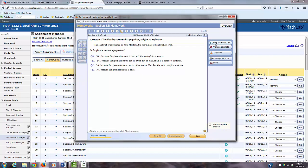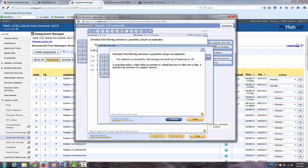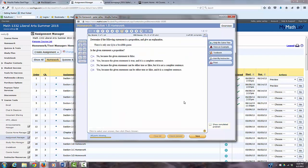And the other thing that MyMathLab has for some of the questions is a help me solve this button. So if you click that, it will give you a smaller question and sort of lets you check to see if you're right or wrong. So hopefully that helps.